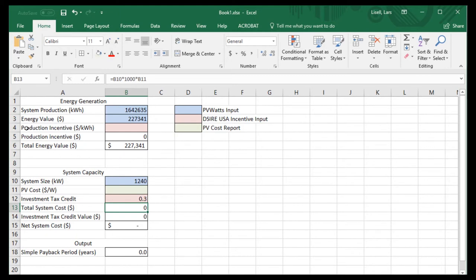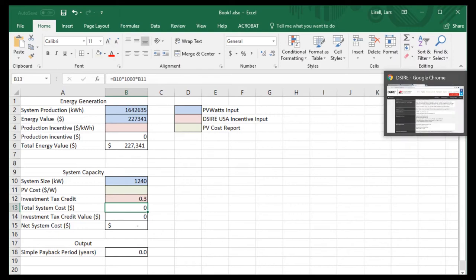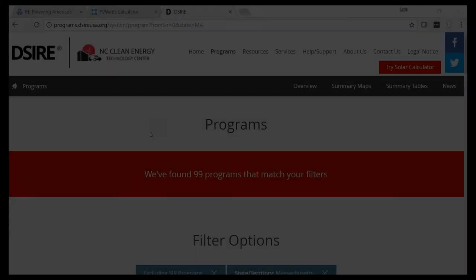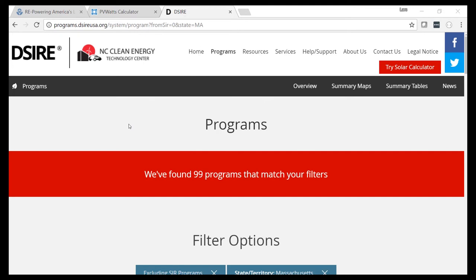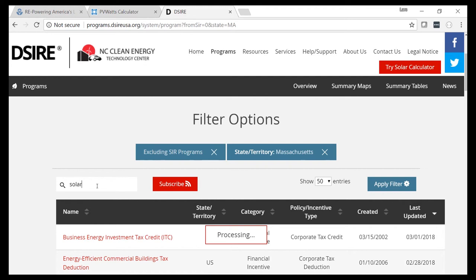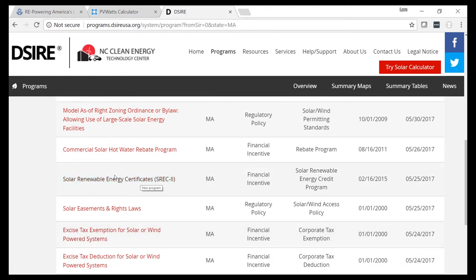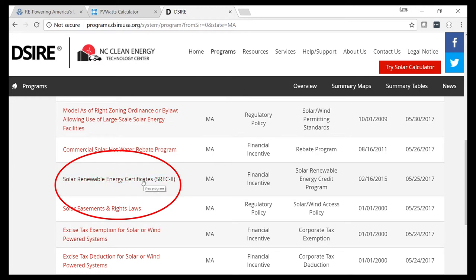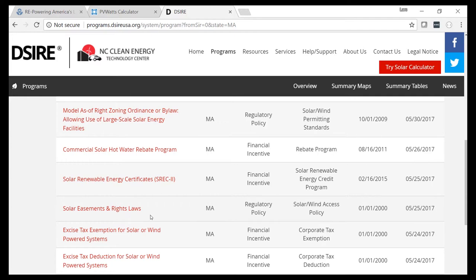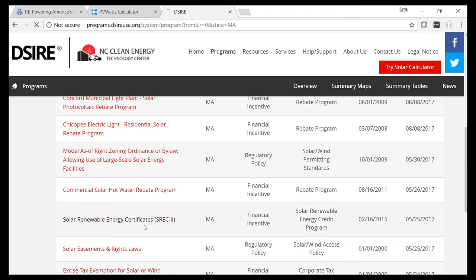The next piece of information we need is the production incentive. I know Massachusetts has a production incentive but I'm not sure of the exact amount. Going back to the main incentives page for Massachusetts, there are 99 different incentives summarized on the DSIRE website. We'll search for just the solar incentives. Some local municipalities have specific programs too. The one we care about is the Solar Renewable Energy Certificates SREC-2 program — a statewide program that pays based on how much energy is generated. For now, let's focus on this SREC-2 program.